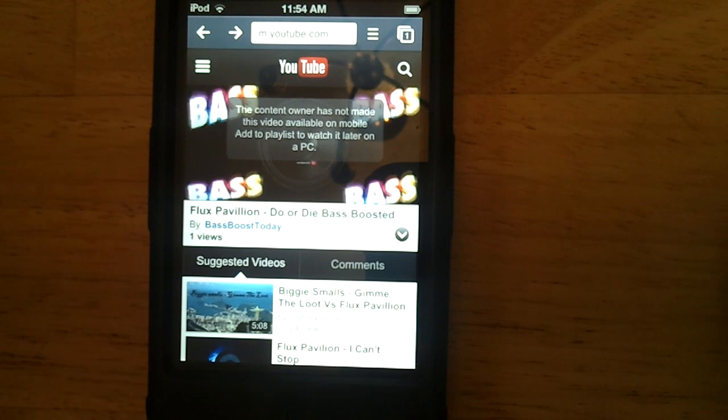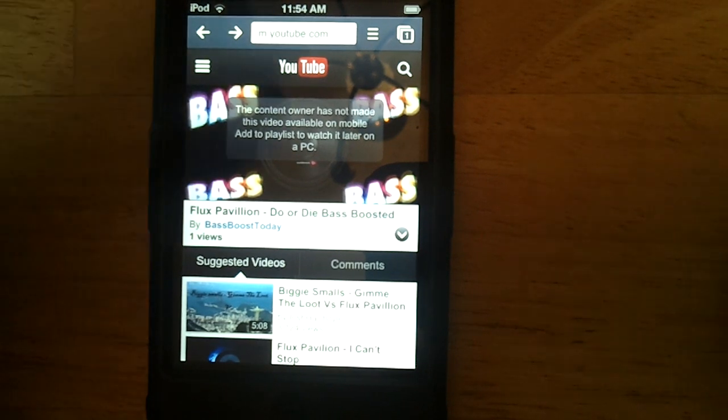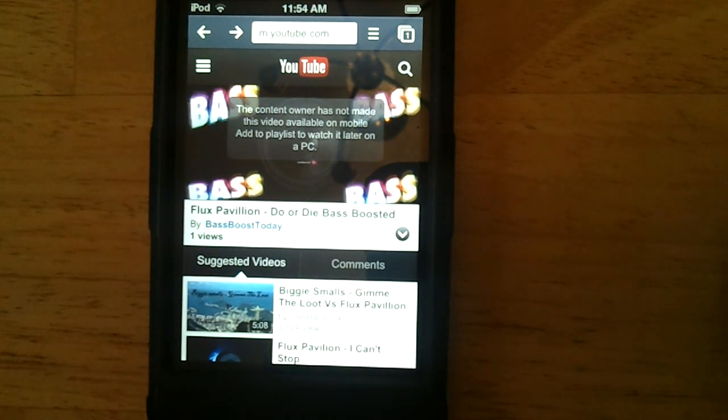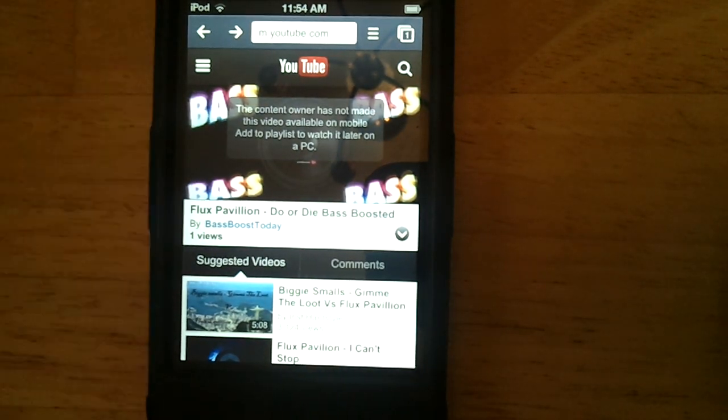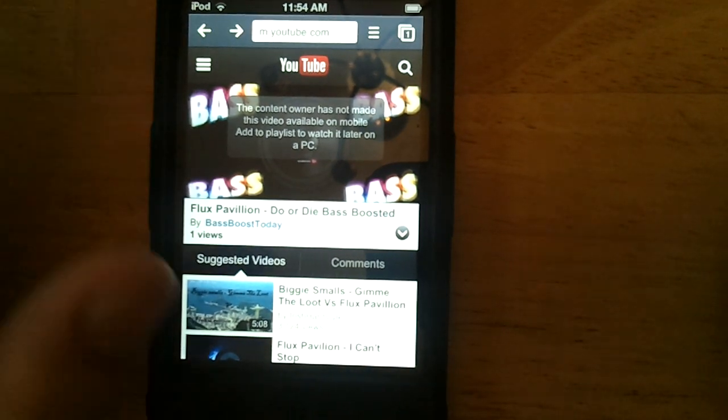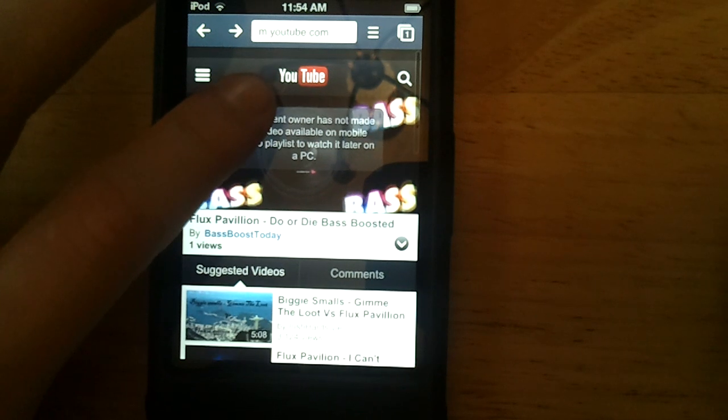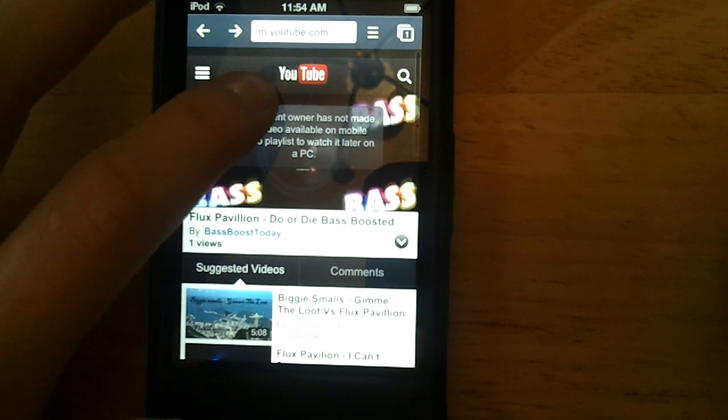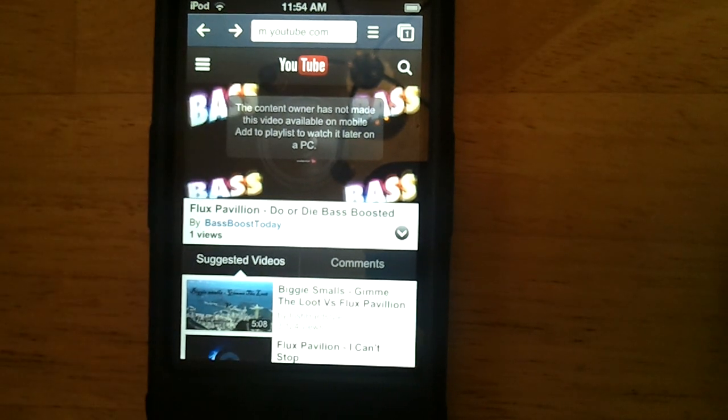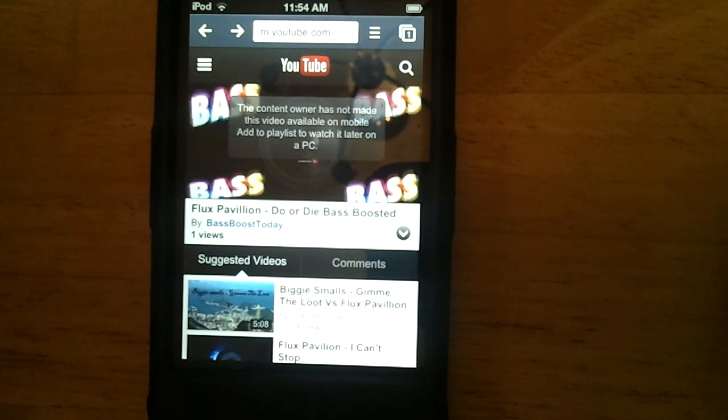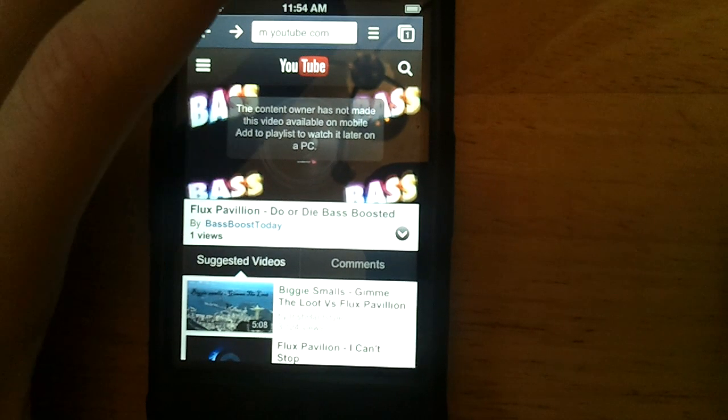Pretty much all you have to do is have any device with any browser that will support the mobile.youtube.com web app, I guess you could call it.